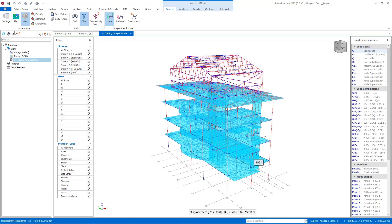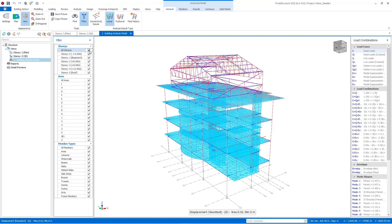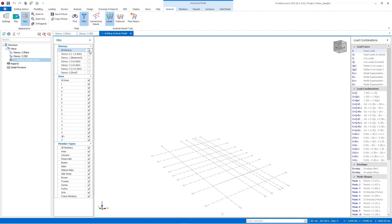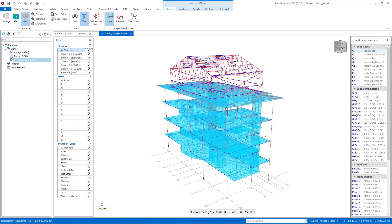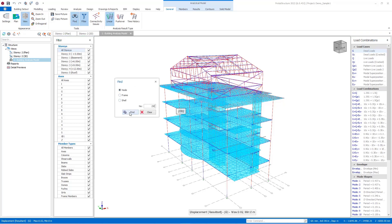To review FE slab results easily, you can filter stories and activate the plan view if needed. Of course, you can save the analytical model's pictures and copy them into other sources such as report files in Word format. In some cases, you may need to find the position of the node within the analytical model. To do this, just select the find button and insert the node or frame numbers, then it will be shown with an arrow in the model.